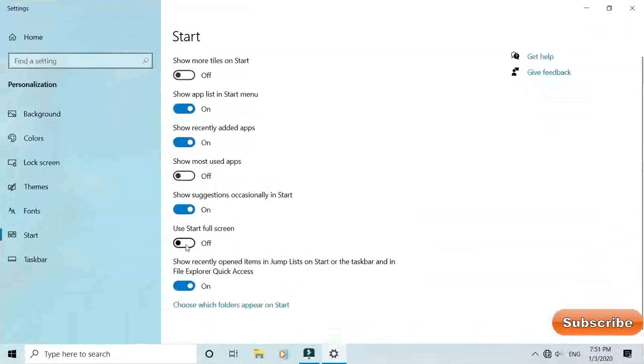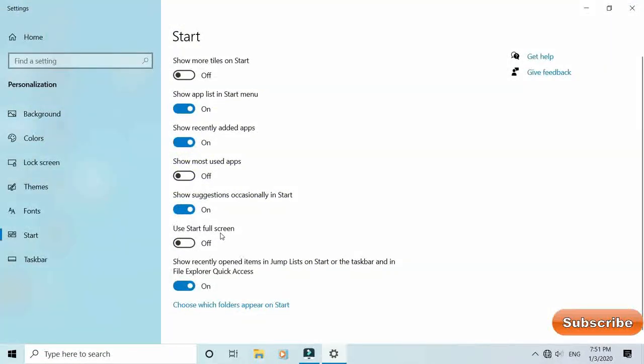The main thing is to use Start full screen. Use Start full screen means